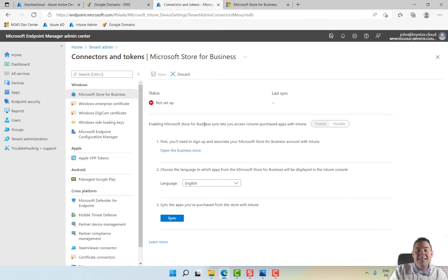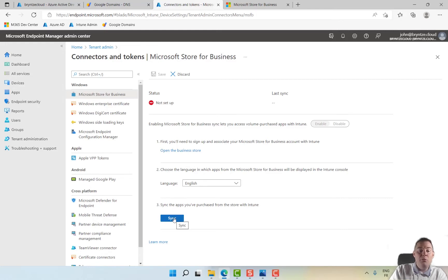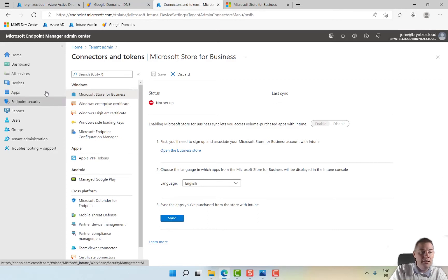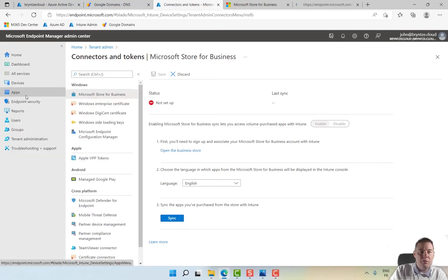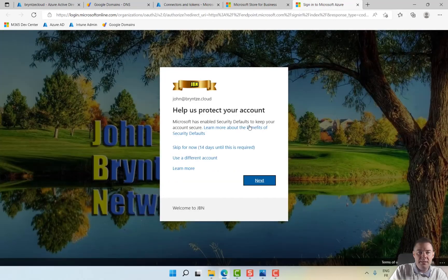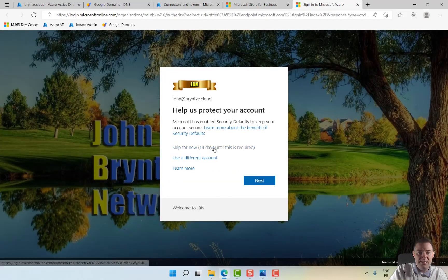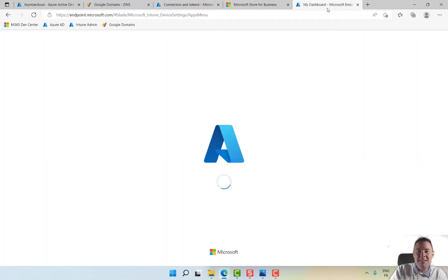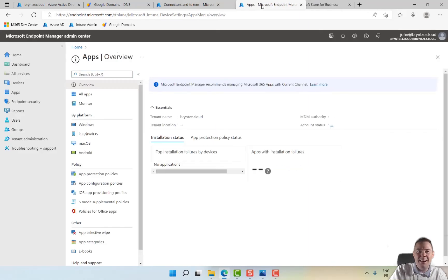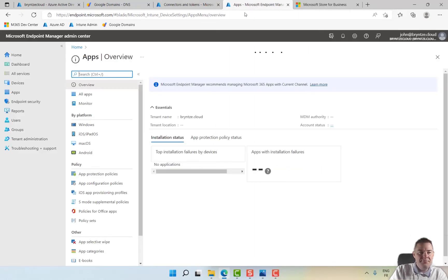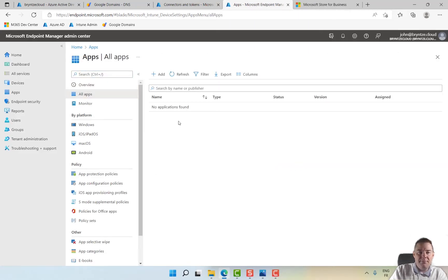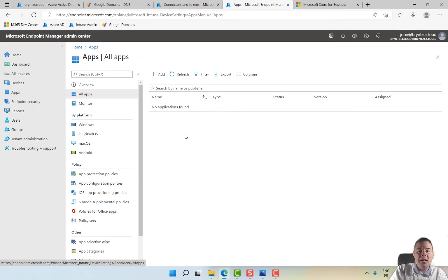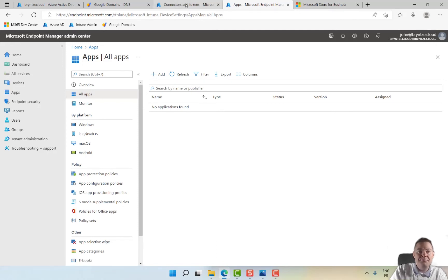This can take a bit of time. It does say we're not set up, but let's try to sync this because we have purchased Company Portal. Where will this show up? Let me open a new tab for apps. Under apps, we have no apps at all, so hopefully after we have synced it will come up, Company Portal, and we will be able to deploy that app.